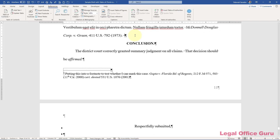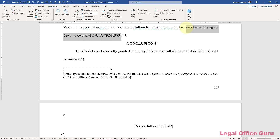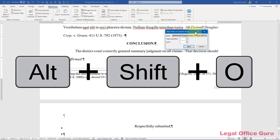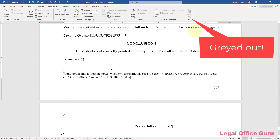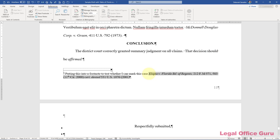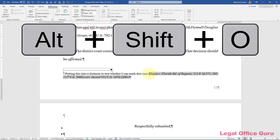You just have to be a little creative. One of the scenarios I did not account for in my recent video on how to insert a table of points and authorities was cases marked in footnotes. As you can see here, I'm perfectly capable of marking this particular case either using the ALT+SHIFT+O shortcut key or the mark TOC entry command that I put up here on the ribbon. However, once I go down into a footnote, you notice that this has gone gray, and if I try to use ALT+SHIFT+O, nothing happens.